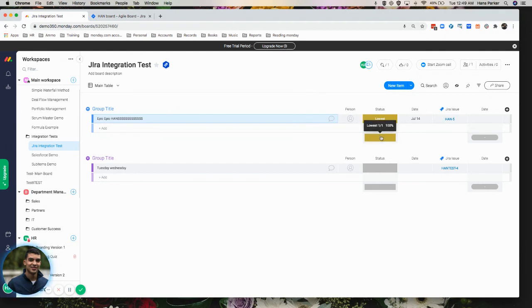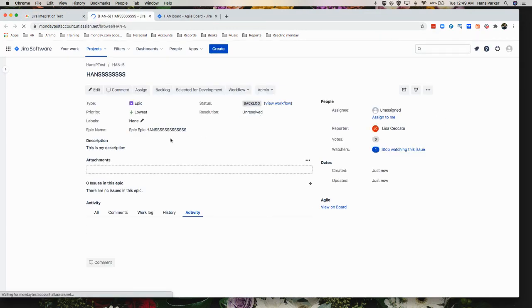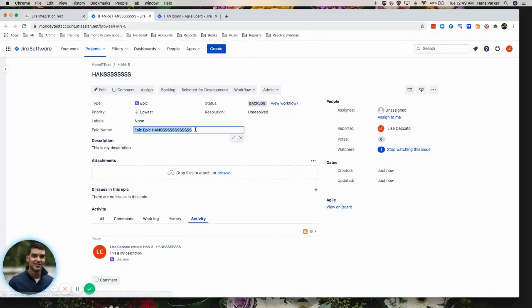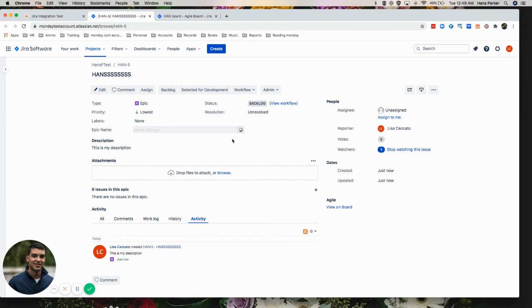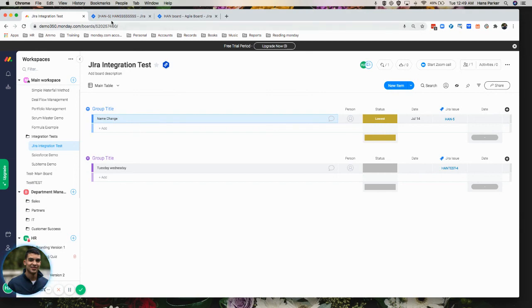Now, I did also mention this is a live sync. So if we actually go over to the epic here and let's just change the name, name change, select done. And then we go back over here and then we go back over here. We see that that has now changed as well.